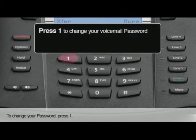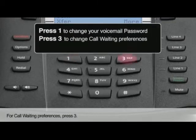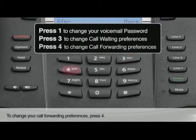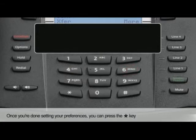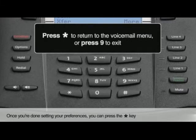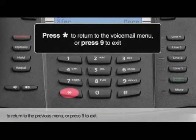To change your password, press 1. For call waiting preferences, press 3. To change your call forwarding preferences, press 4. To change your email notification preferences, press 6. Once you're done setting your preferences, you can press the star key to return to the voicemail menu, or press 9 to exit.